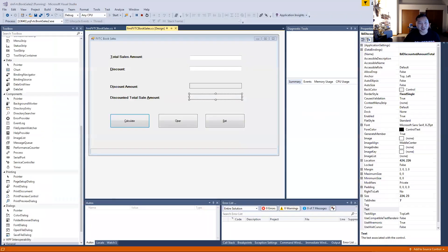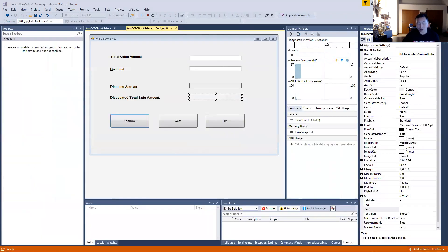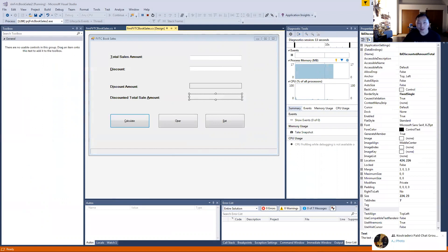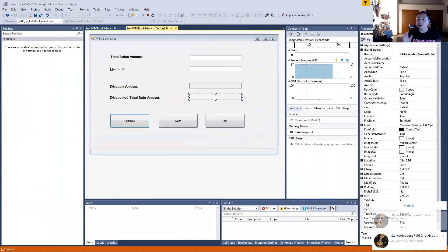Let me demonstrate so you can understand. If we have a total sales amount of $100 and a discount of 10%, and I click Calculate — our discount amount is $10, and $100 minus $10 is $90. That's what the code is calculating.